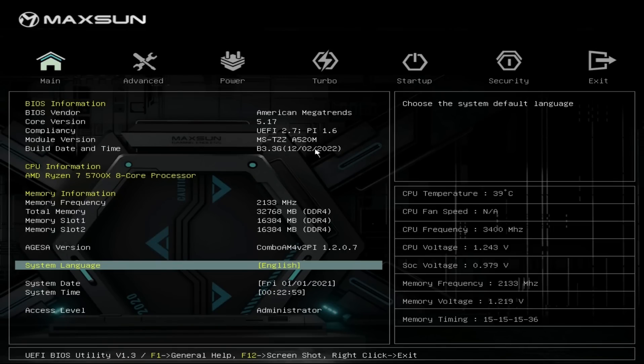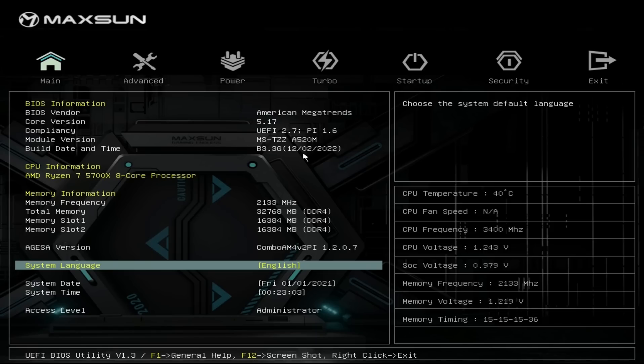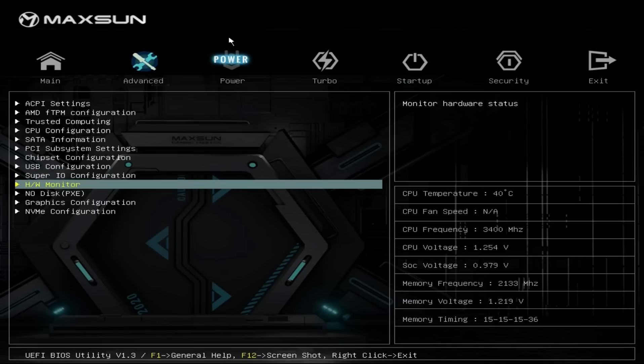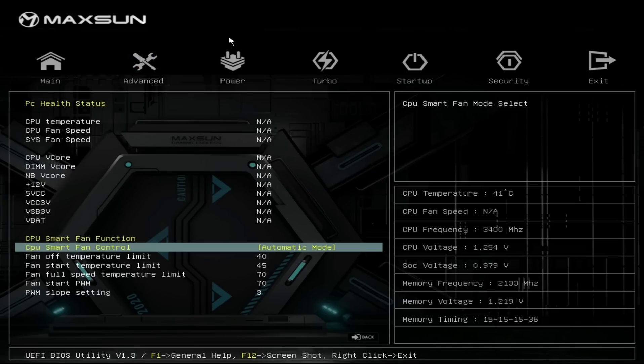It's currently running version 3.3G. There have been a few updates since then, all of which are available on the Maxsun site, including version 3.8G, which is the only one that says Ryzen 1 to 5000 support. When I bought this, there was dust on the box, as I said, and it was new. So I'm guessing it's been sitting in a warehouse a while with what was the latest BIOS at the time.